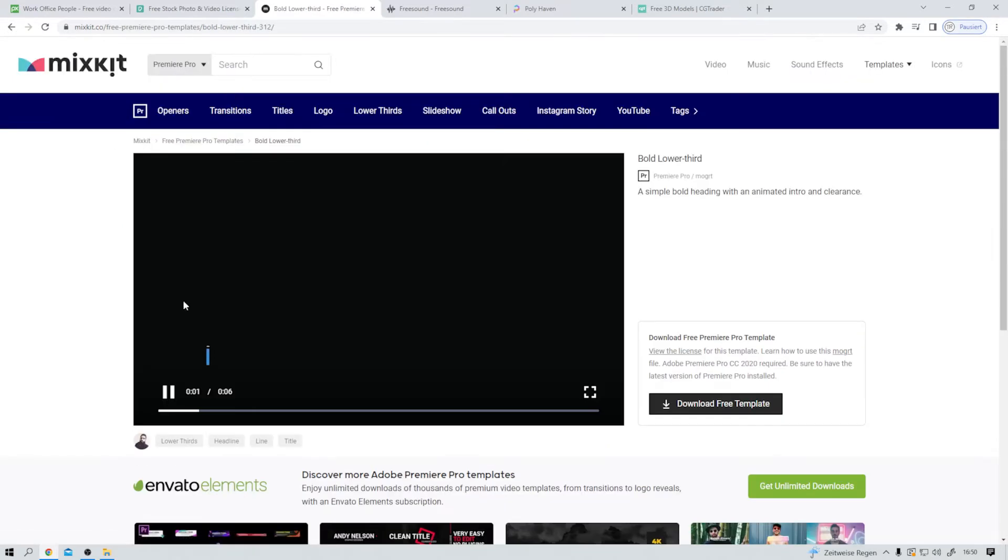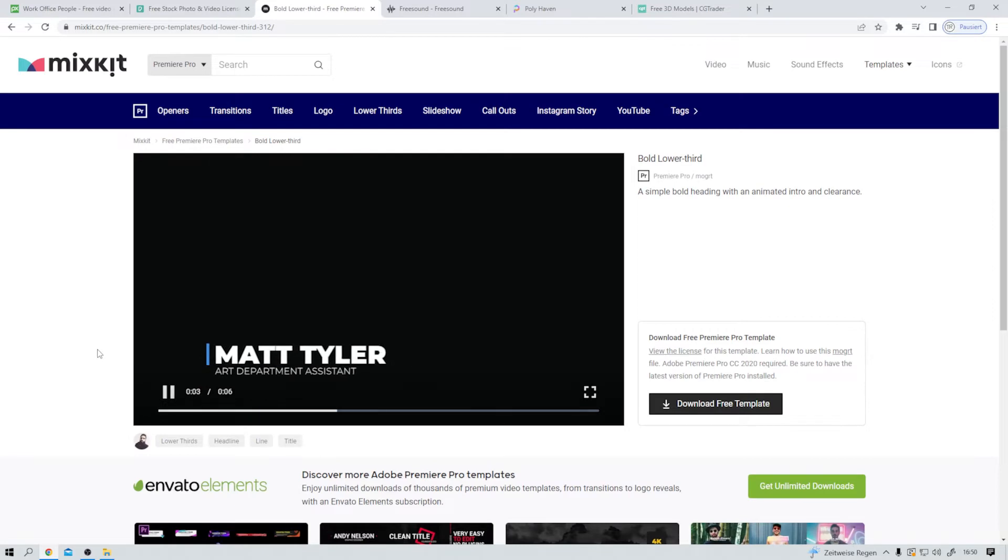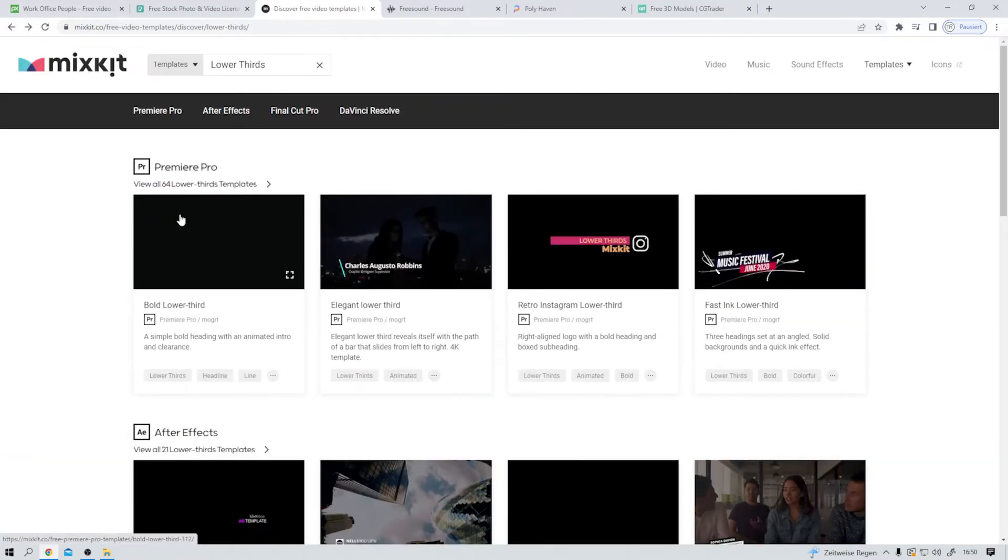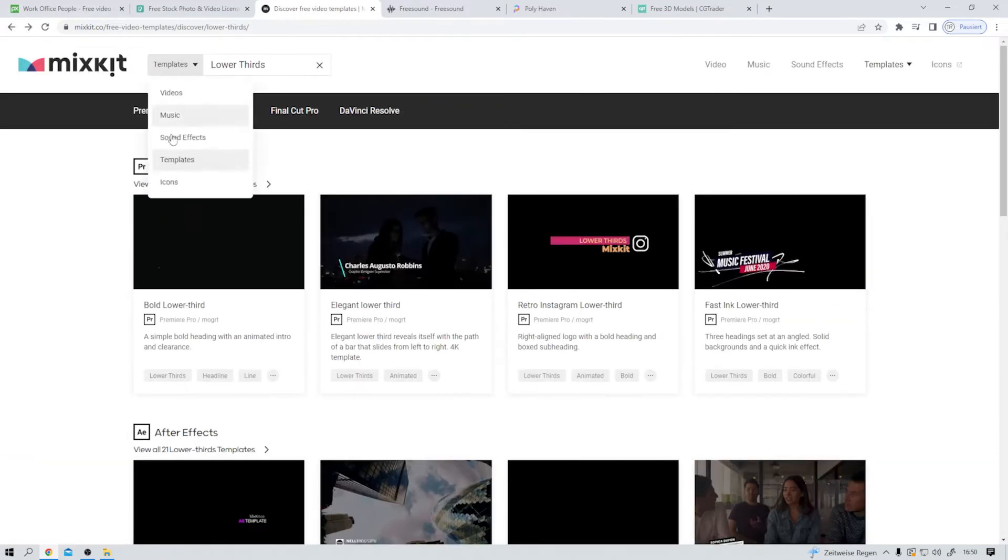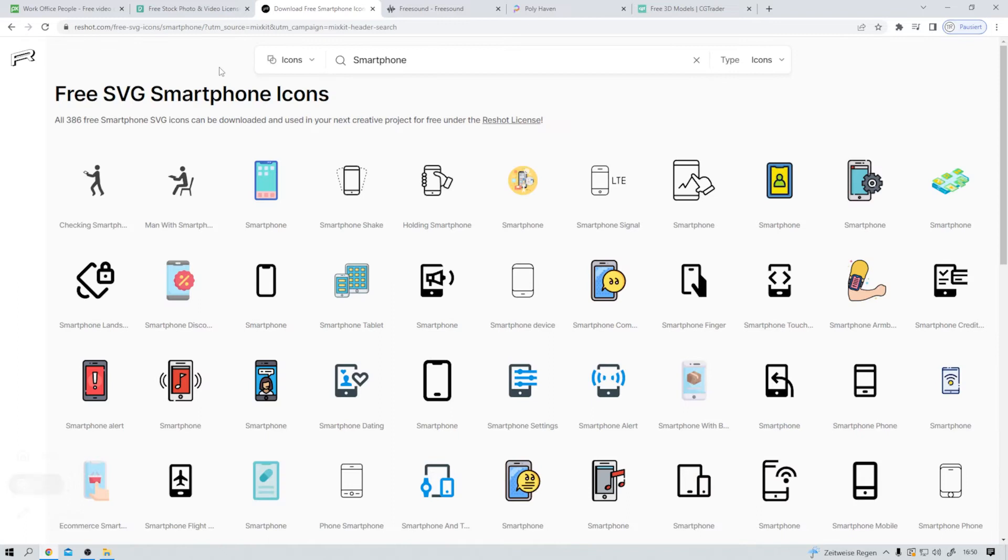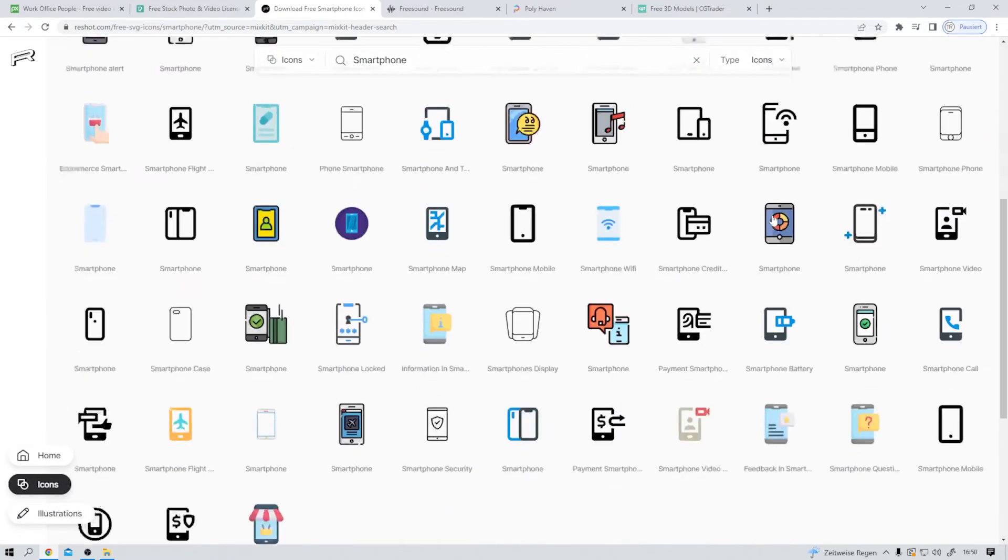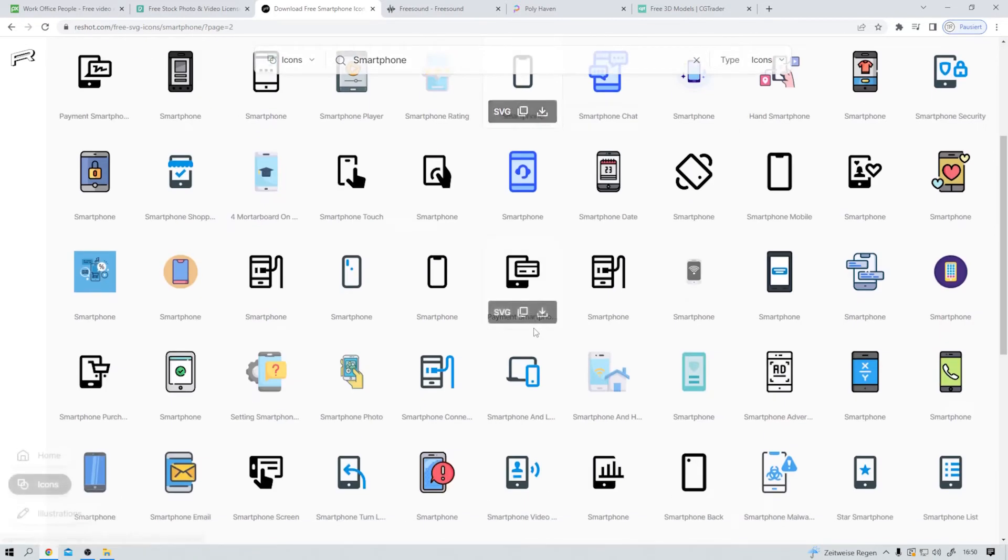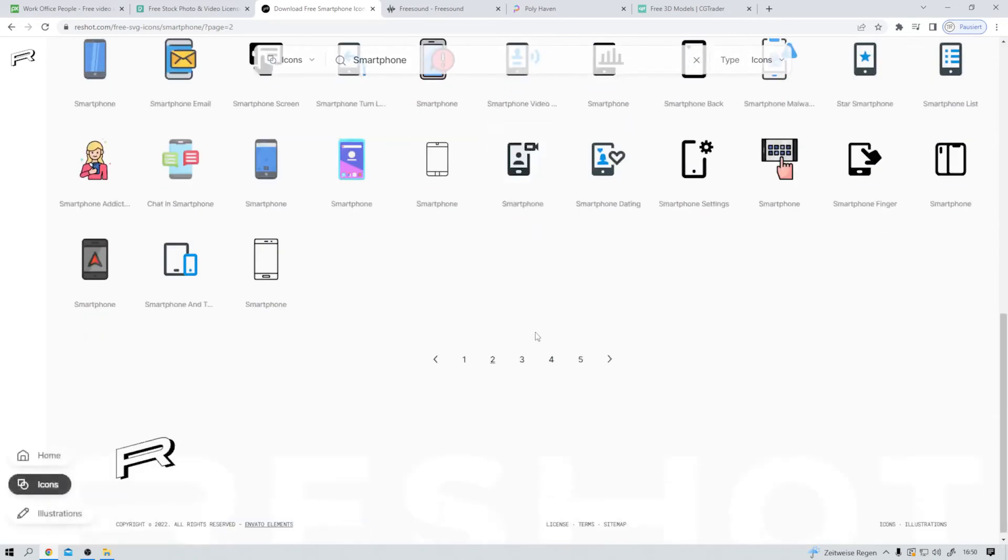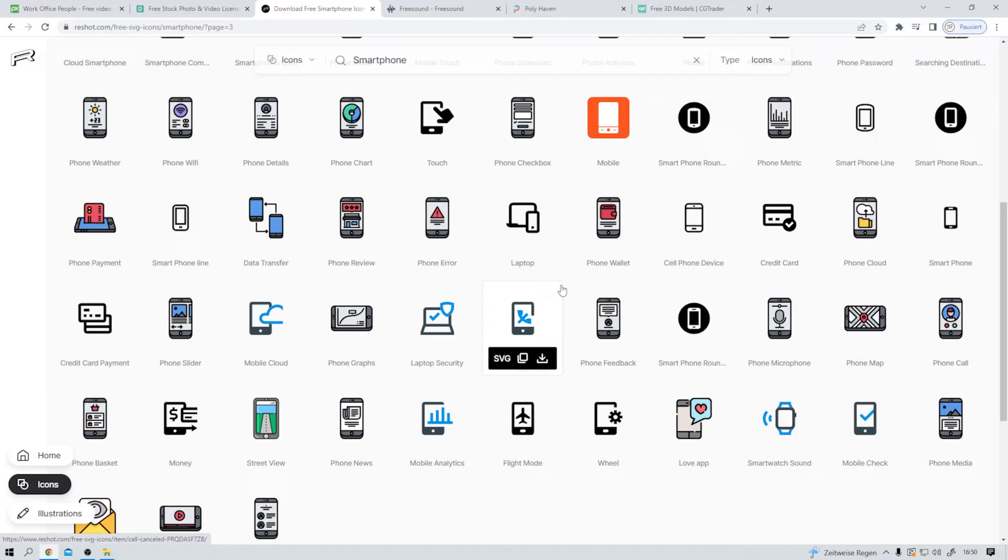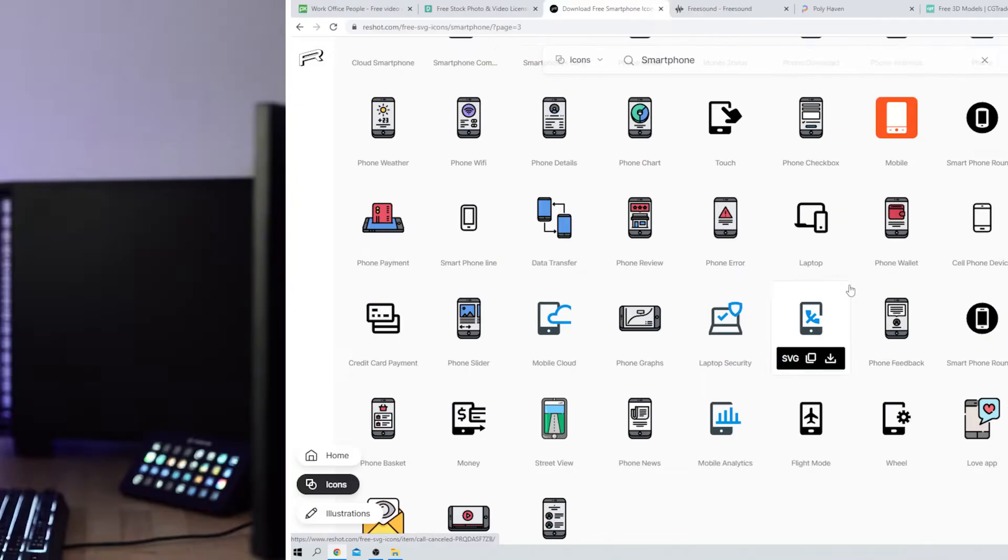Let's take a look at this. Again, downloadable for free. I like that. Let's now search for smartphones. And here we have some SVG files ready to download. A lot of SVG files. And on top of that, we can download music, sound effects, and video clips here on MixKit.